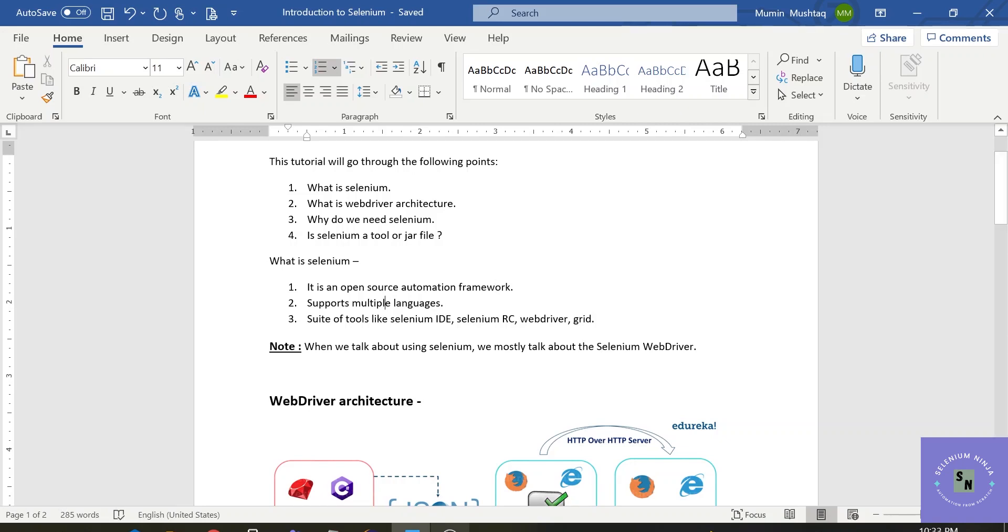Second important point is it supports multiple languages. You can code easily in different languages in whatever you want. You can code in Java, Python, C-sharp, Ruby, PHP, you can code in any language whatever you want.